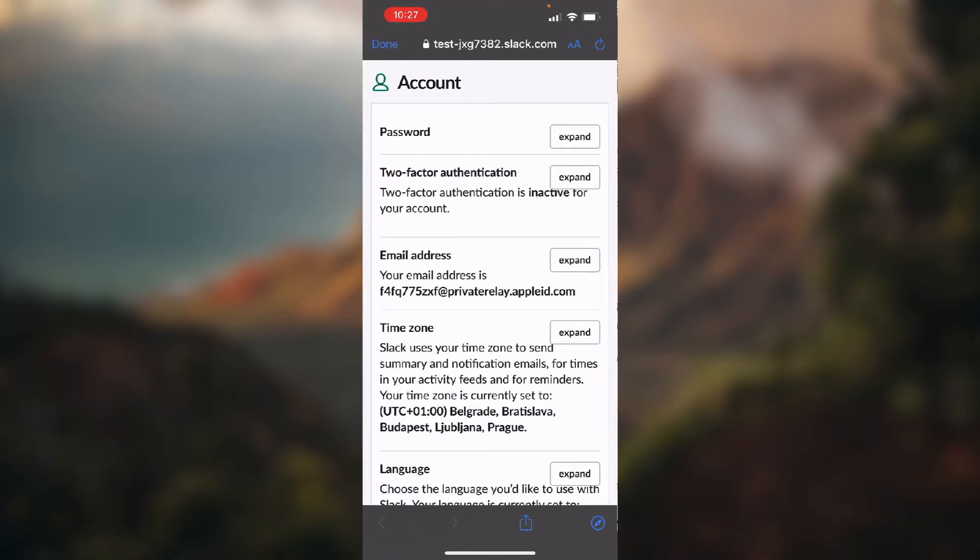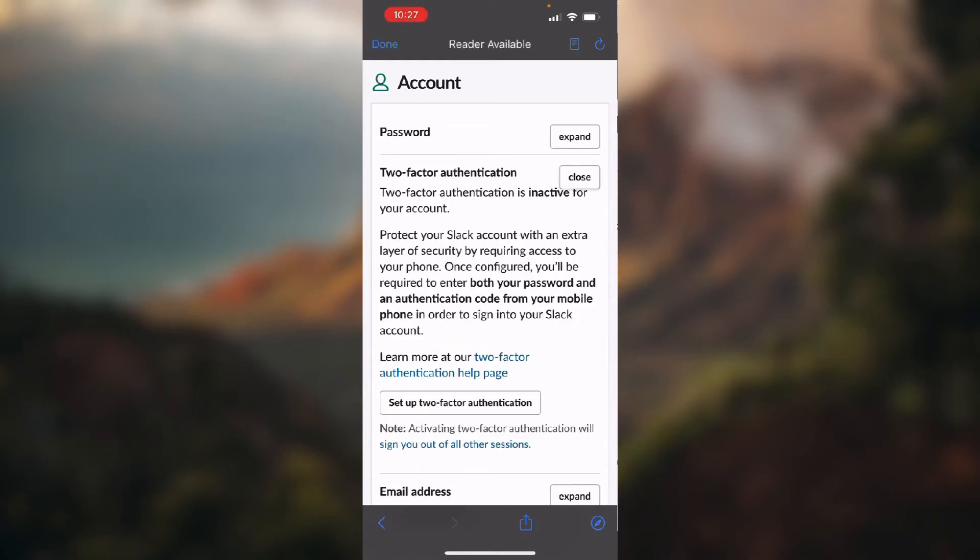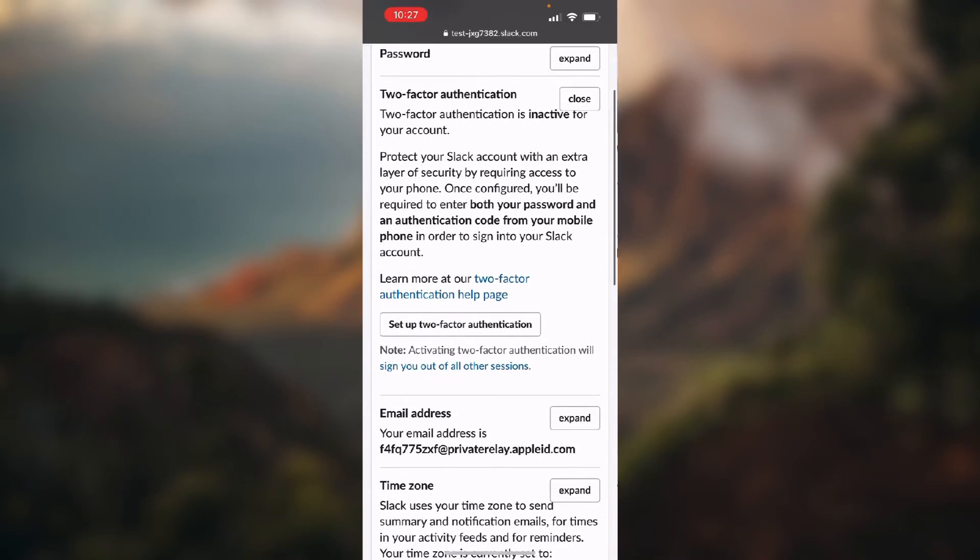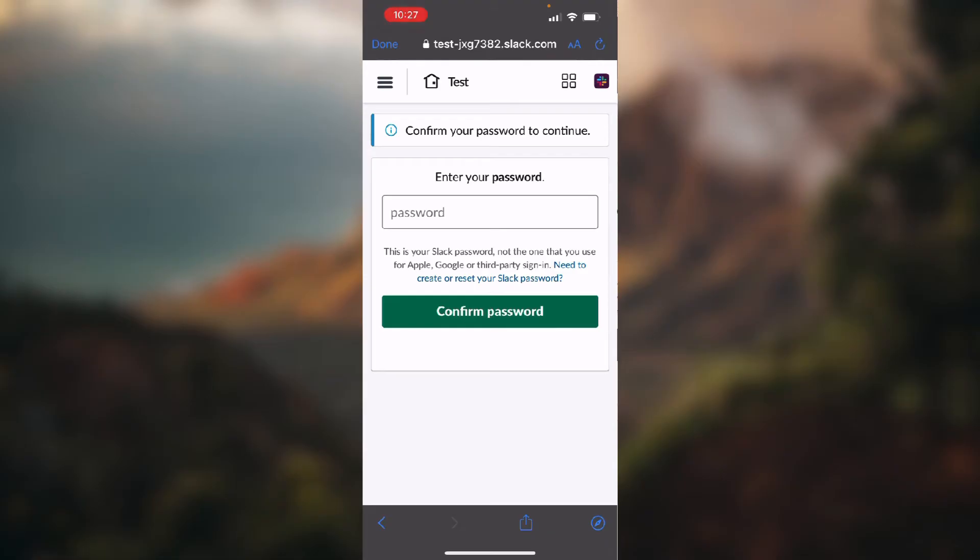You click on expand and just click the button that says setup two-factor authentication. Now you need to type in your password and they will ask you for your phone number or whatever. You just follow along with whatever they ask you to provide and your two-factor authentication will be set up.